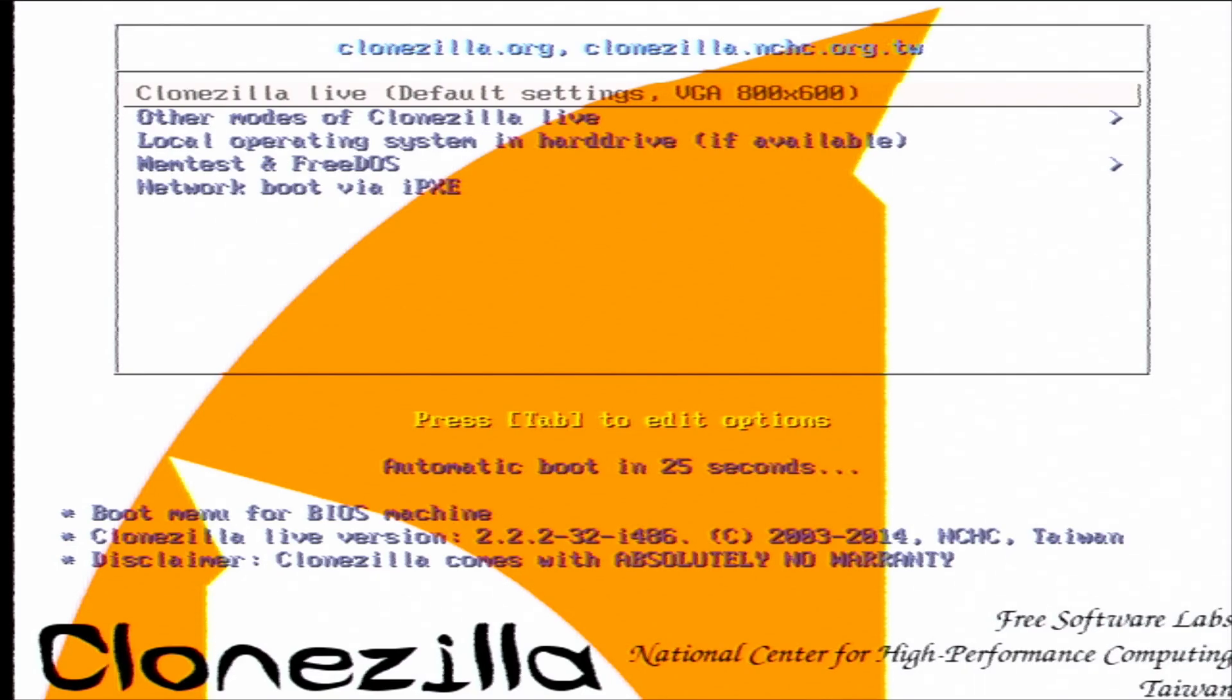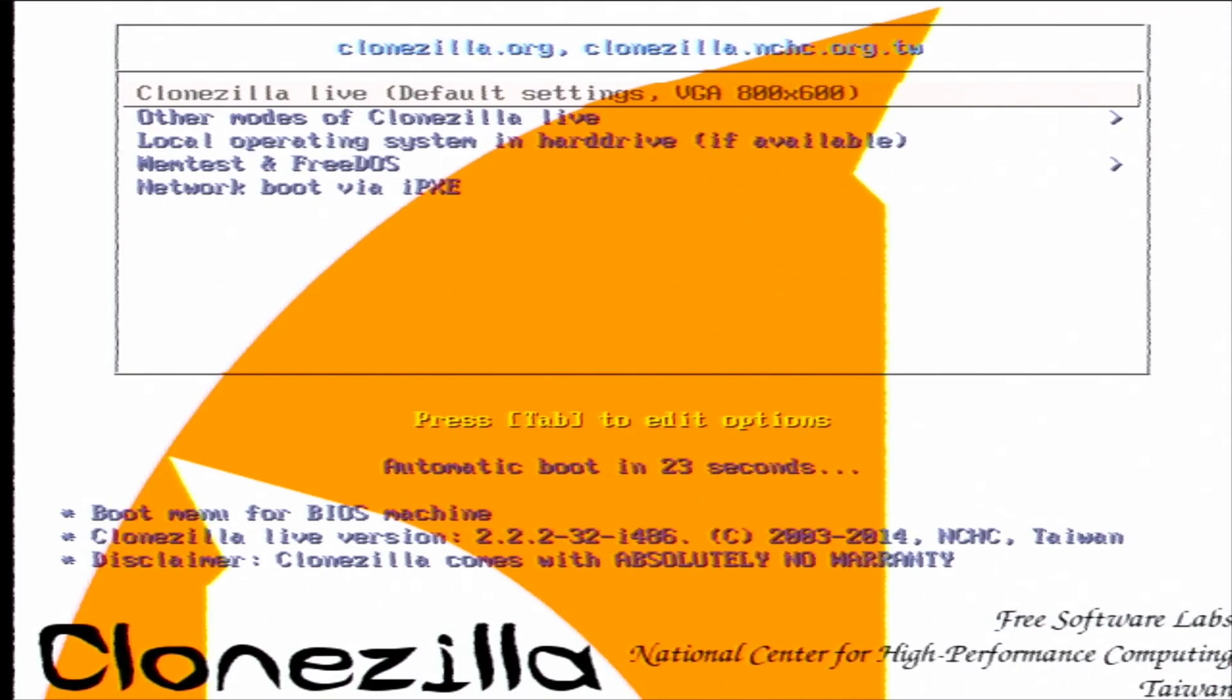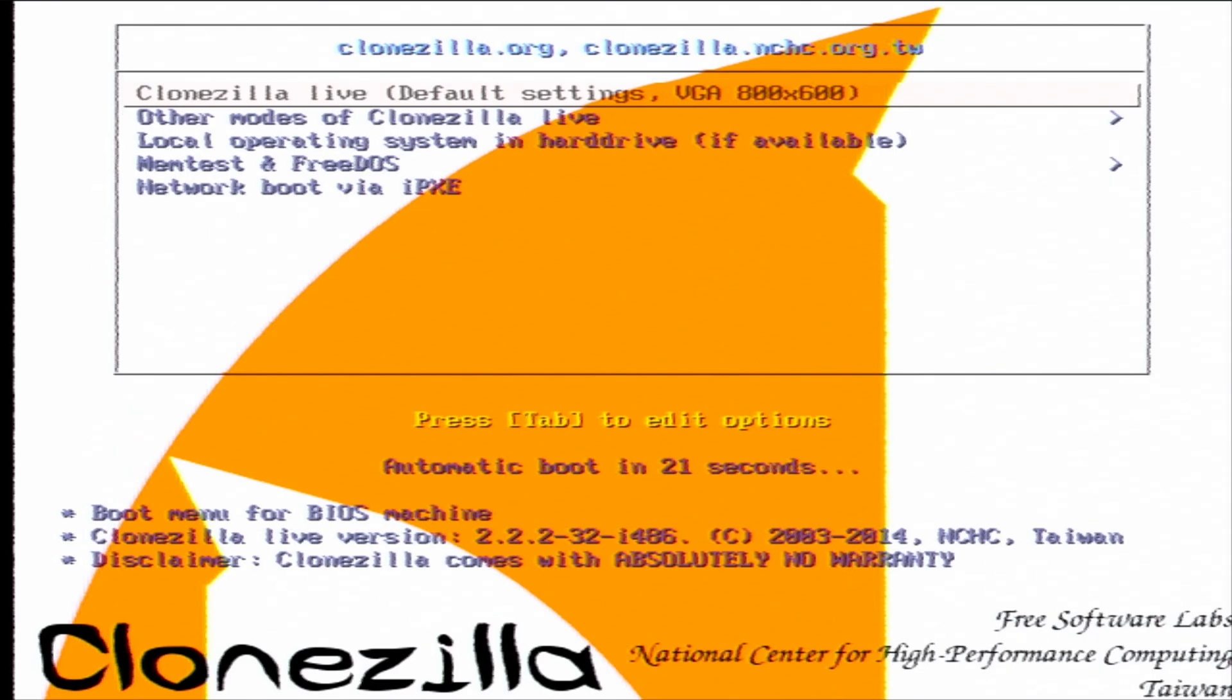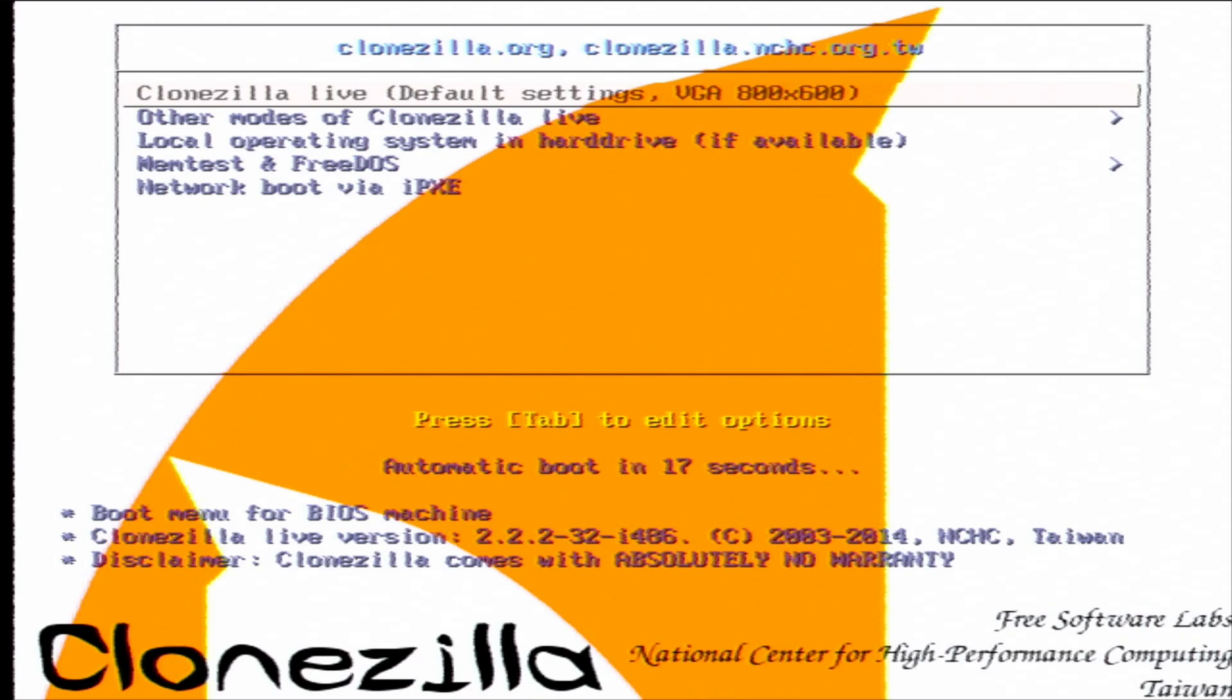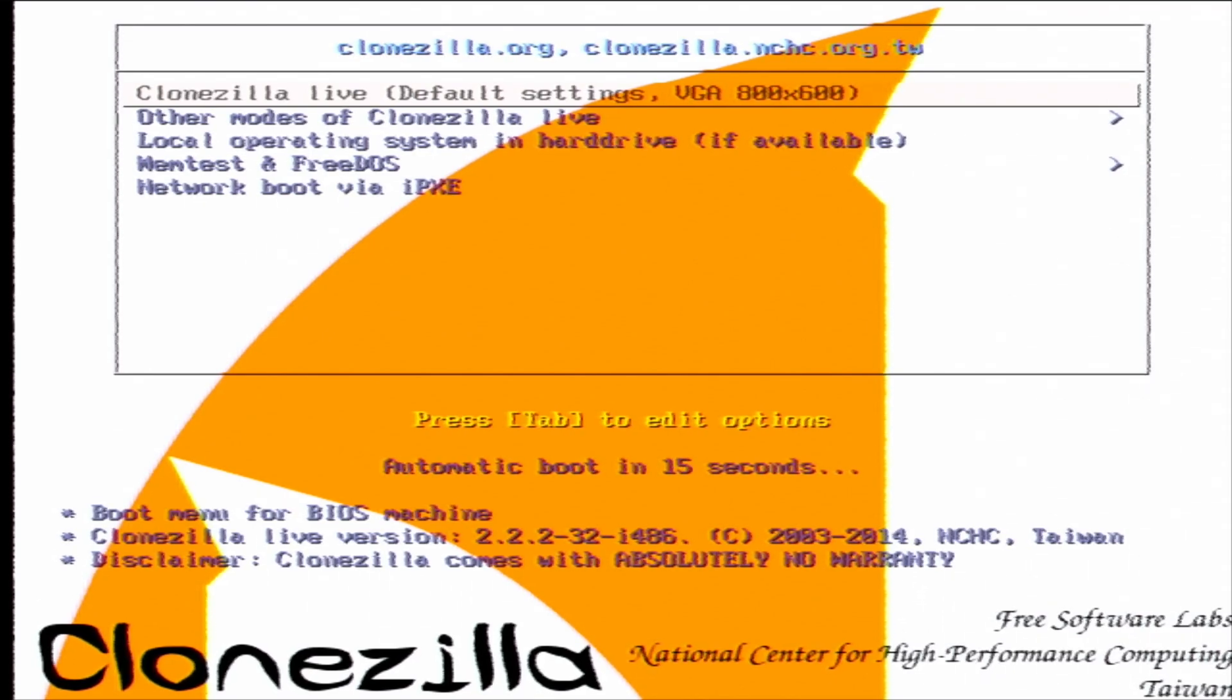Okay, so we're now in the Clonezilla menu, so I'm just going to do this, the default option here, Clonezilla Live default settings VGA 800 by 600.